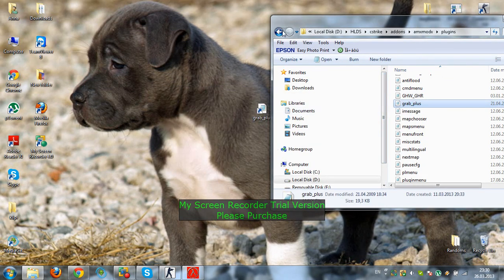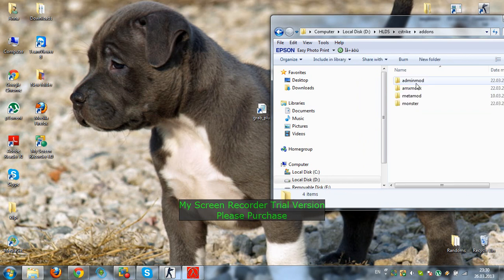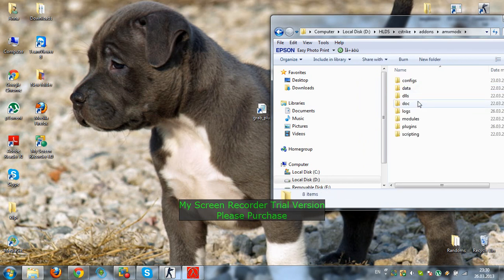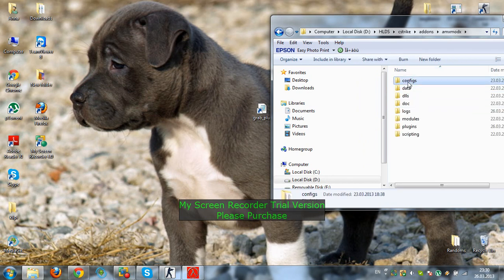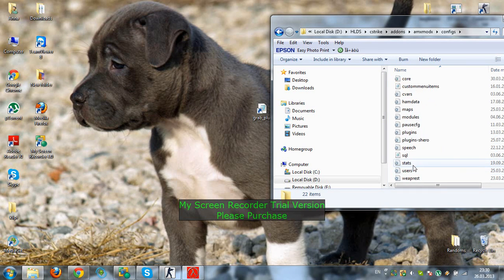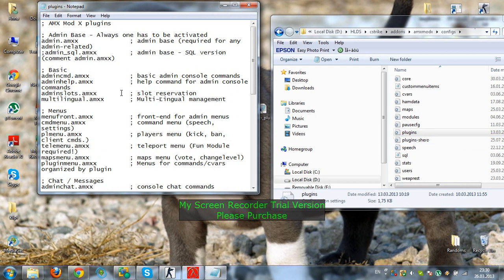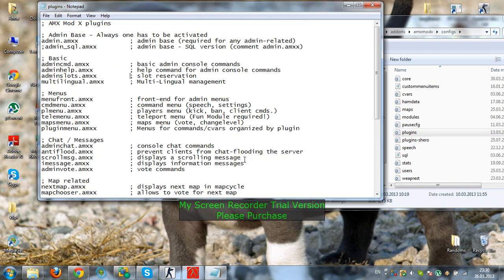And then you go back to addons, amxmodx, configs, and you'll see a file. You go all the way down and you'll see a file called plugins.ini. Open the file and this should come up.